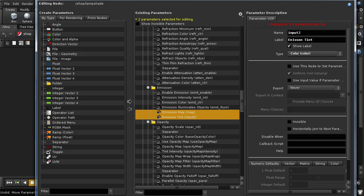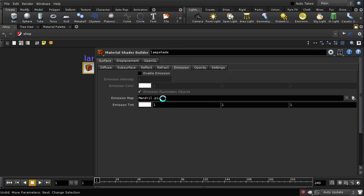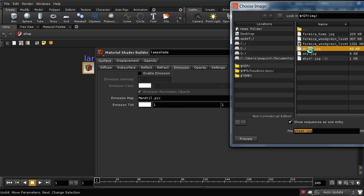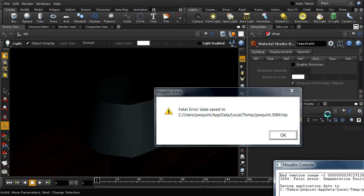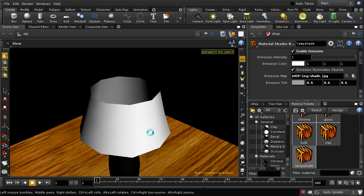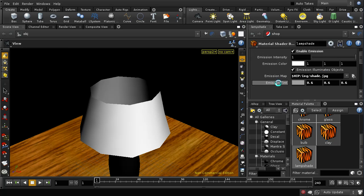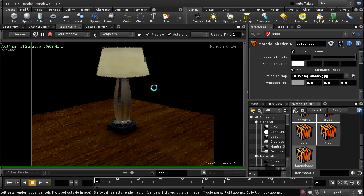Clicking accept, they're now part of the emissions tab. I can now select my shade JPG which is the map I prepared earlier. Unfortunately this caused a crash - I paused and recovered the scene. After recovery I've reduced the emission intensity and dragged and dropped the material onto the lampshade. Looking at the render view, that's now producing a nice illuminated lampshade.